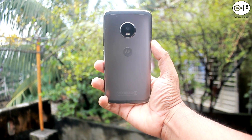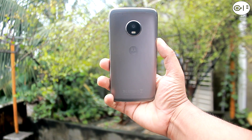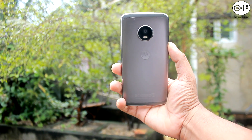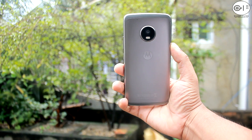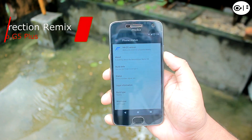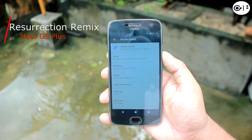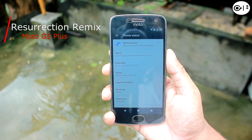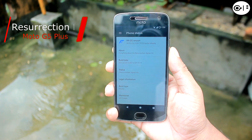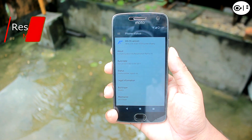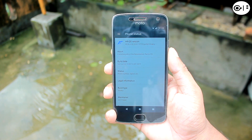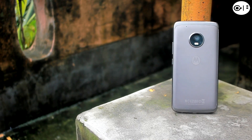What's going on YouTube? This is Shahada Shubhuj back once again from Gadget Filter Channel. In this video, I am going to give you a tour of Resurrection Remix ROM for Moto G5 Plus. I will talk about features, performance, and bugs of this ROM.